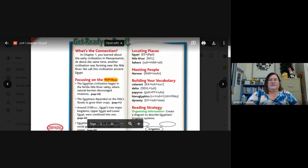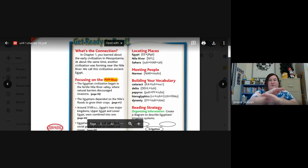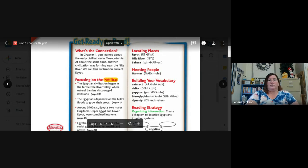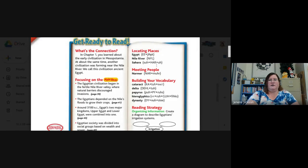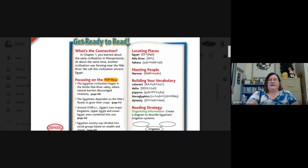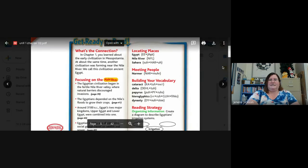This is just getting ready for the chapter. It says 'what's the connection' — in chapter one you learned about the early civilization in Mesopotamia. At about the same time, another civilization was forming near the Nile River; we call that civilization ancient Egypt. We've been looking at those timelines with multiple levels because we're talking about different regions happening at the same time. Places we'll be learning about: Egypt, the Nile River, the Sahara, Narmer, cataracts, delta, papyrus, hieroglyphics, and dynasty.